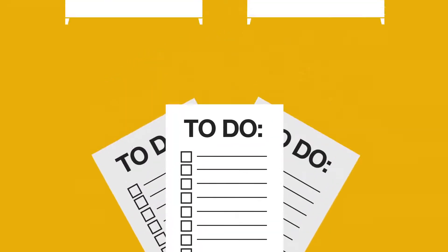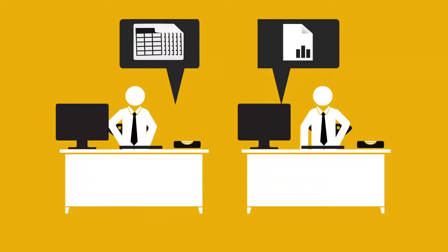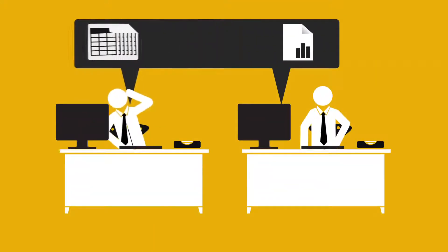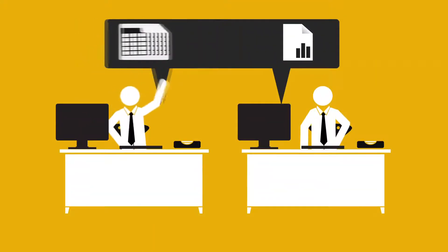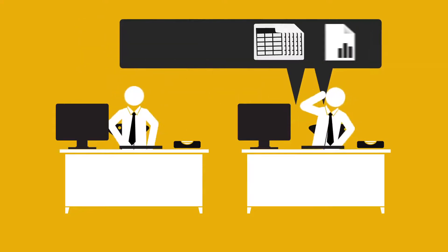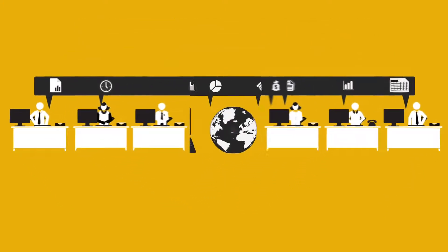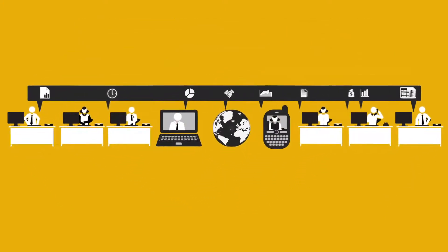But what if you could ditch the insanity and get visibility and complete control of your business back, both now and for the future?